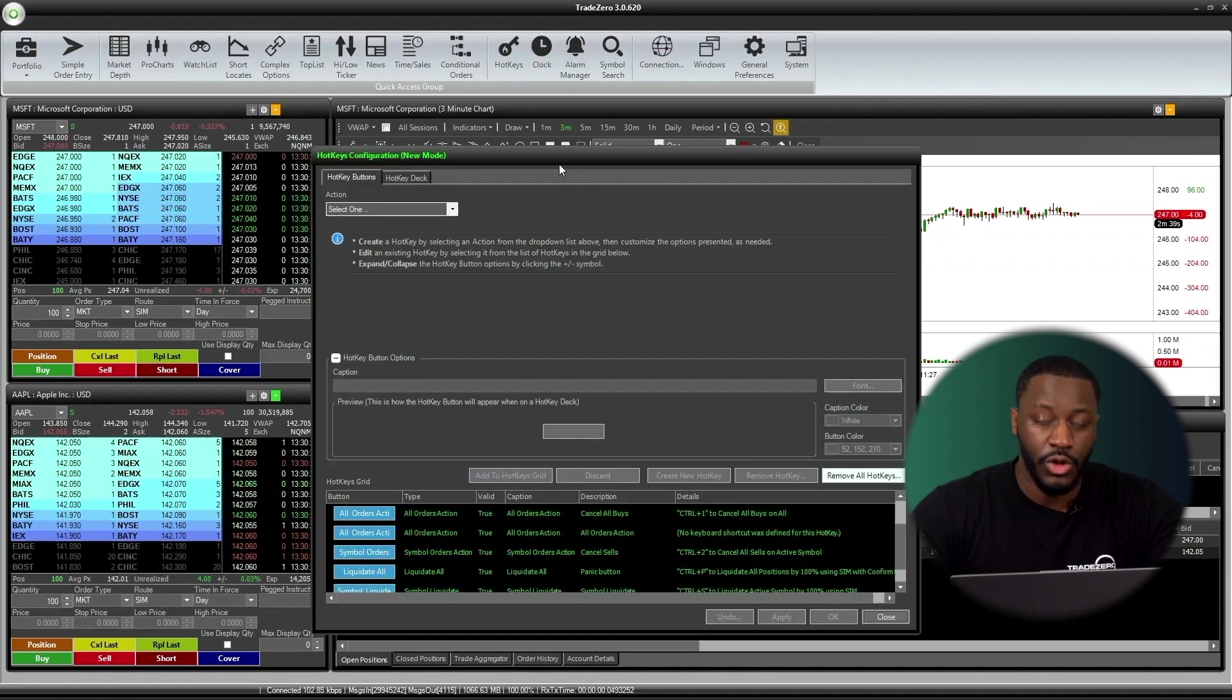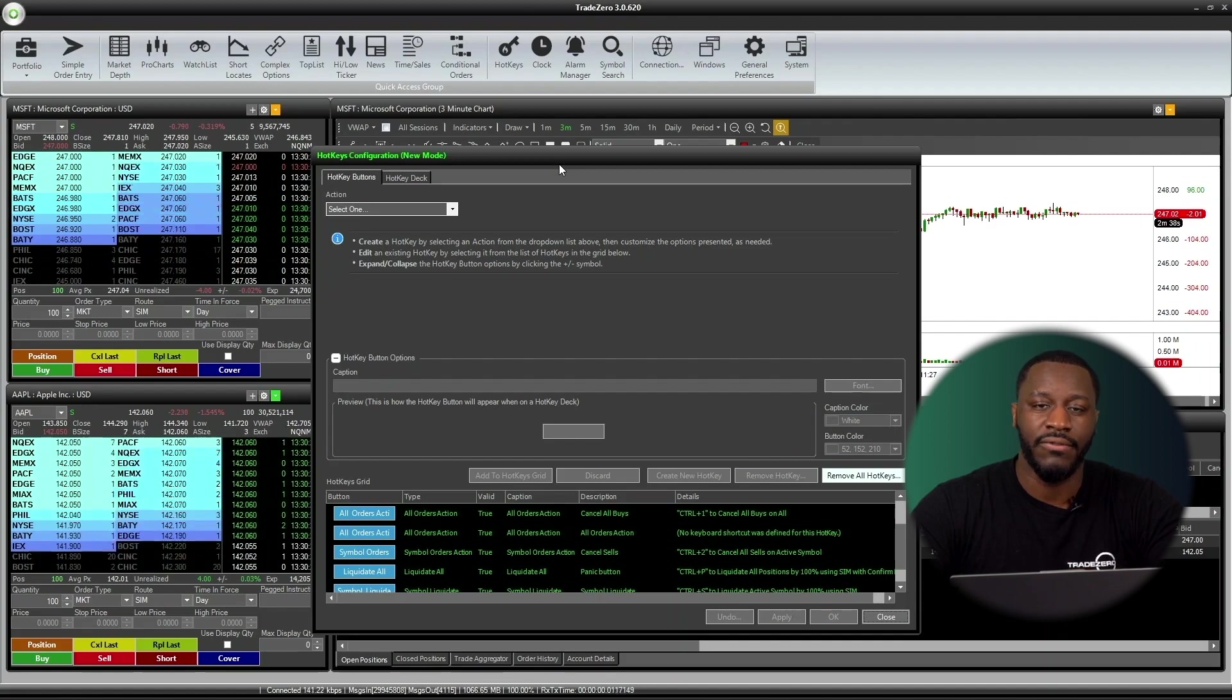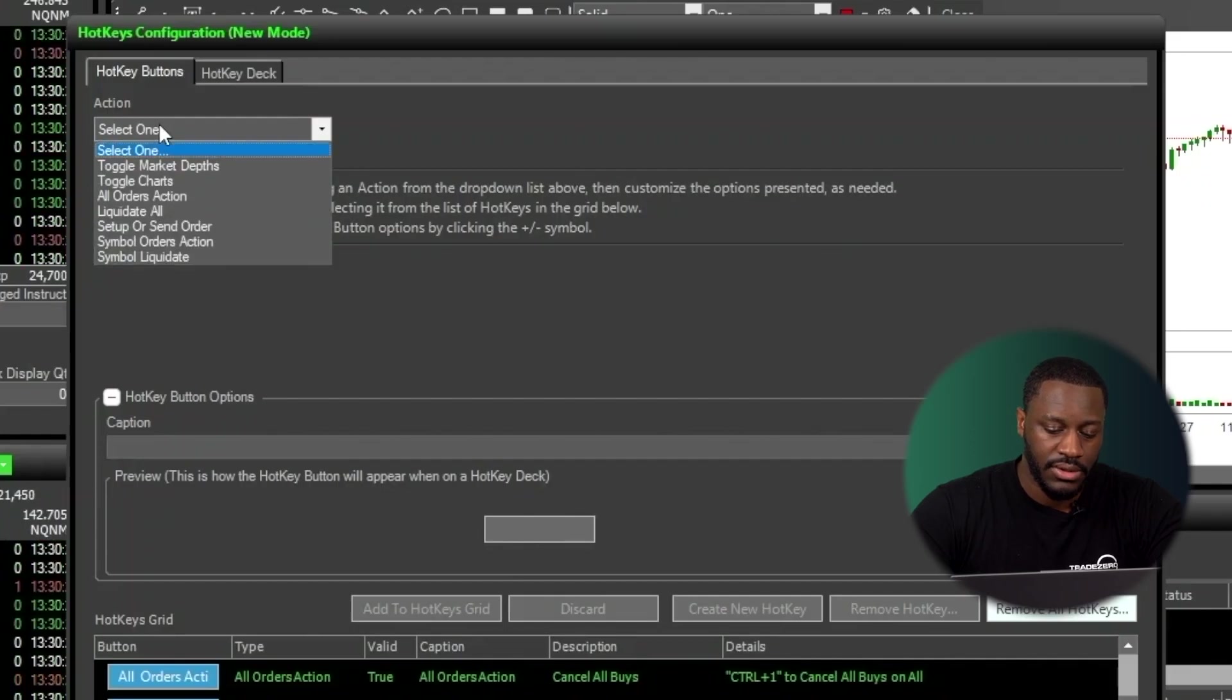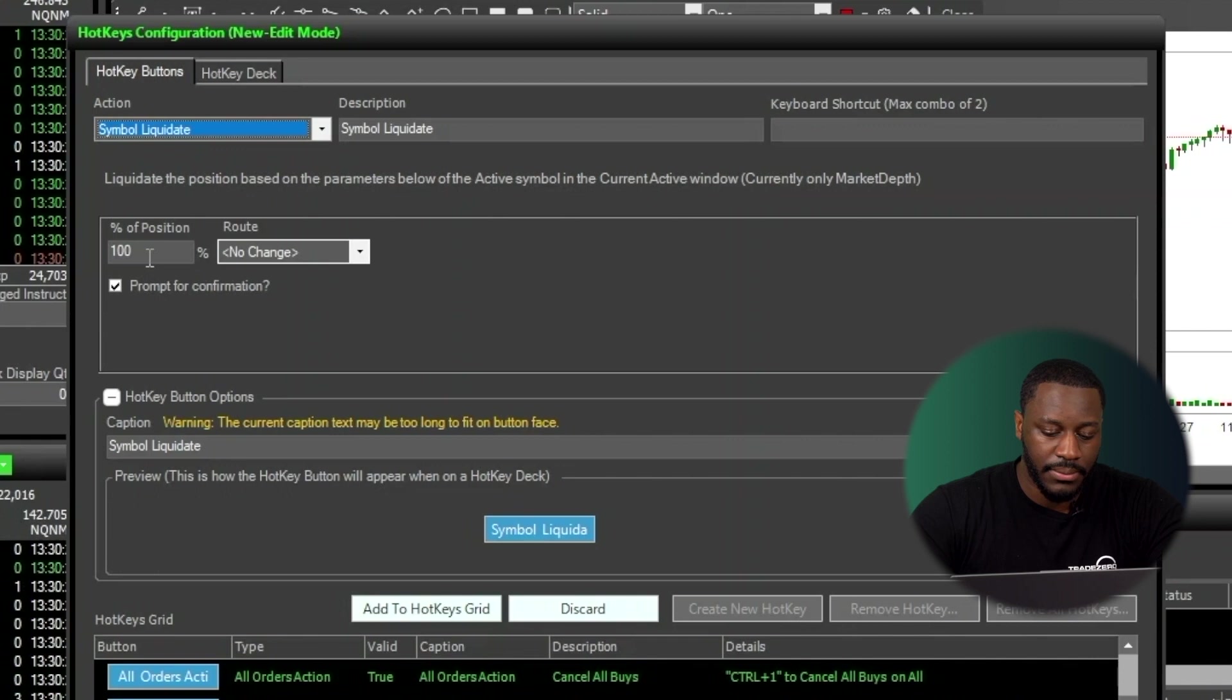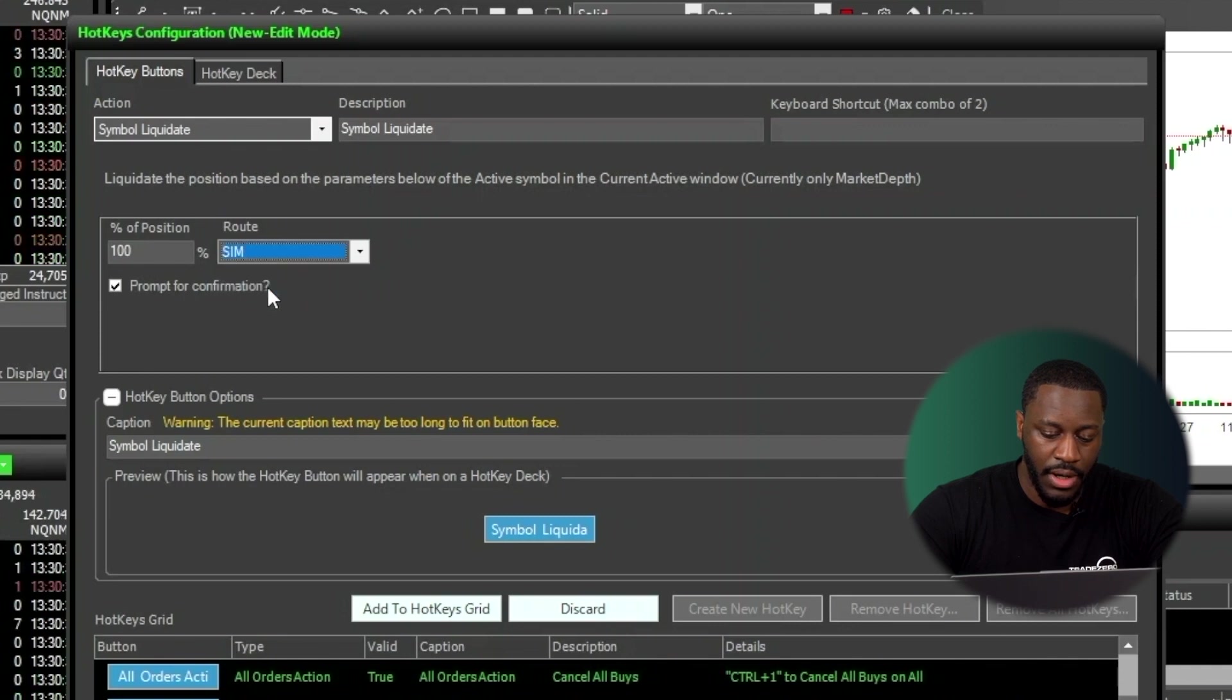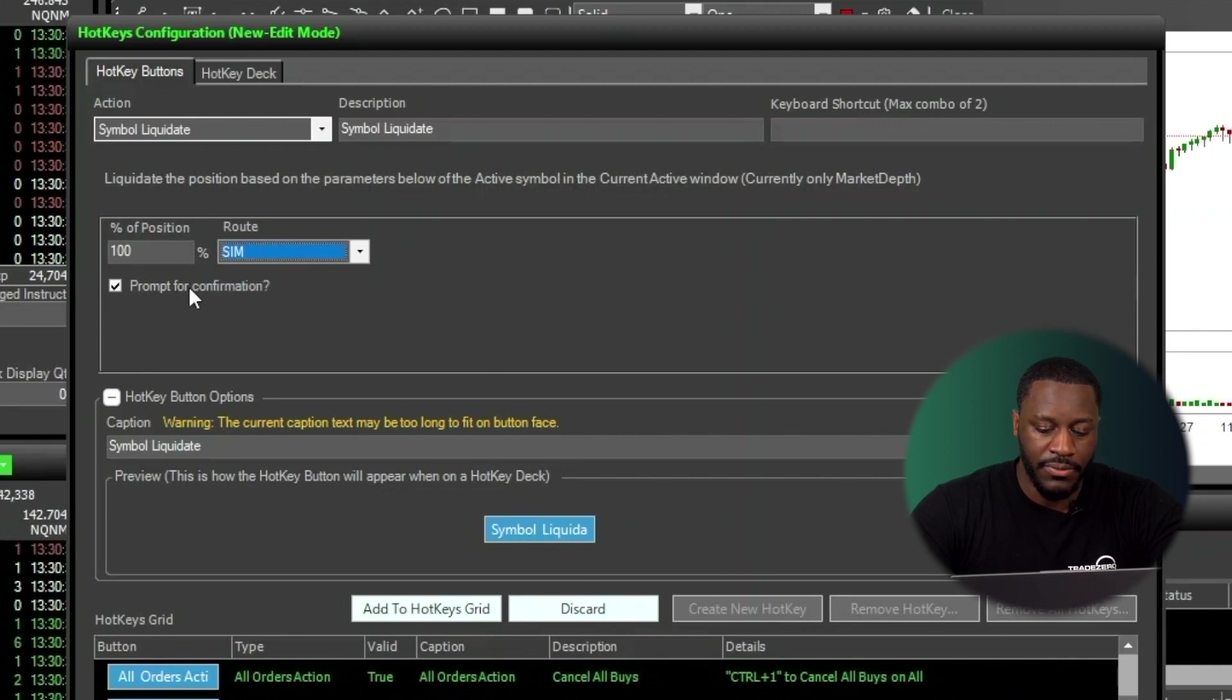So open up your hotkey configuration window, select Action, head on over to Symbol Liquidate. For Symbol Liquidate, it has 100%. I'm going to leave it as such, and then I'm going to choose my route, and I'm going to leave on prompt for confirmation.